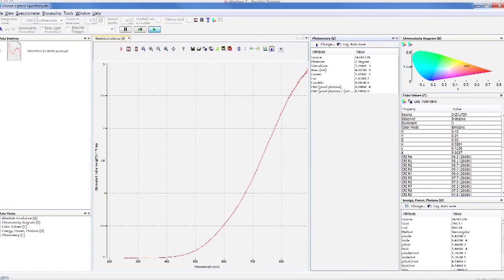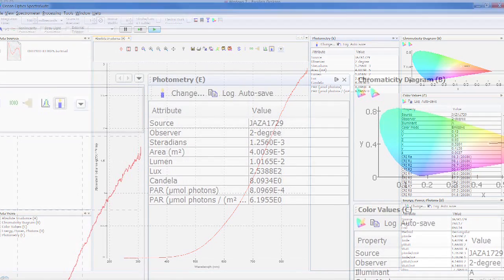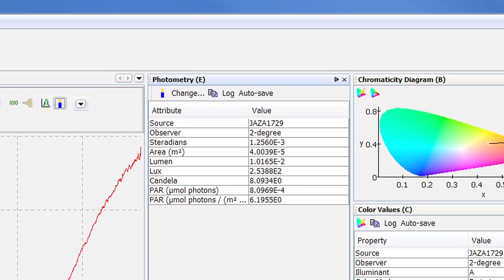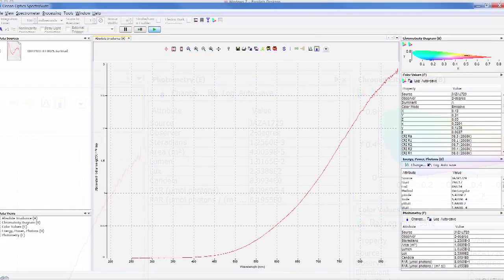A box will open with our photometry measurements. We will again move this box to the right so that we can display all the windows in SpectraSuite.